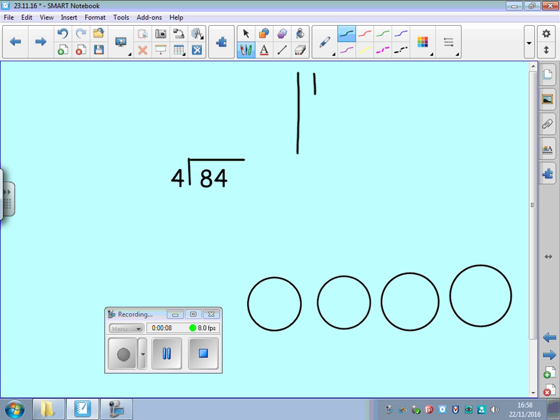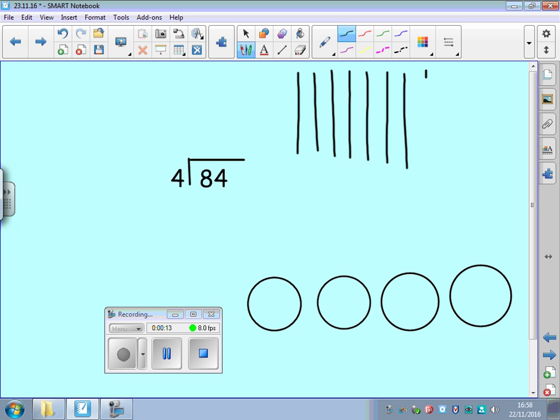1, 2, 3, 4, 5, 6, 7, 8 tens and 1, 2, 3, 4 ones.